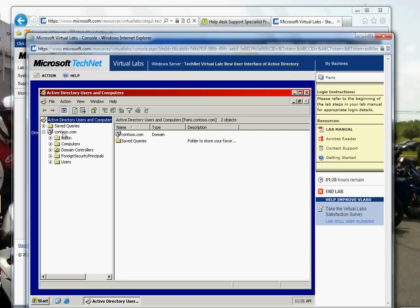You might see contoso.com, nasa.com, mcdonalds.com — whatever your company is. If it's a large organization, like a school district, the corporate name might be at the top and below it you'll see all the campuses — Campus 1, Campus 2, and so on, maybe 100 campuses. You click on a campus and see that information. Or if it's a small company like contoso.com, you just see a simple structure. Your job as help desk is to work within that.